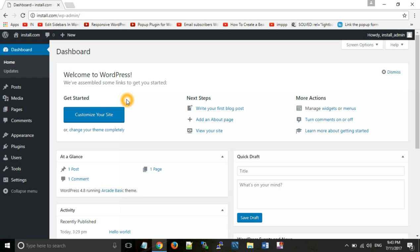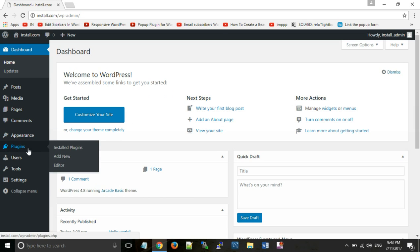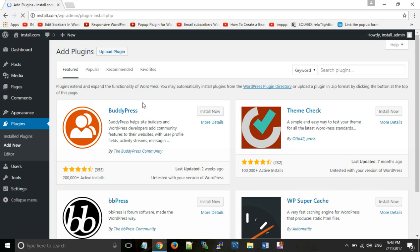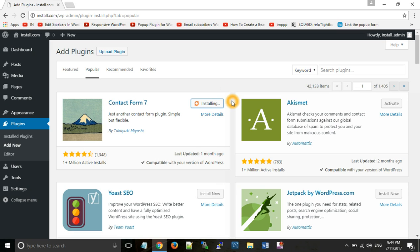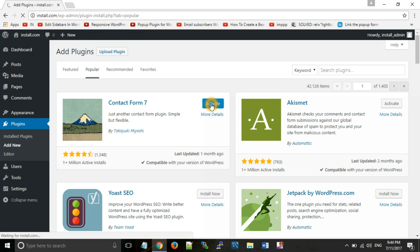The first way is installing from the given list and the second is by uploading a plugin already in your folder. Go to the Plugins option and click on Add New. From here you can select any plugin according to your requirement. Click on Contact Form — Contact Form 7 is one of the most important plugins used in websites because every website has a contact page. Click Install Now, then click Activate.